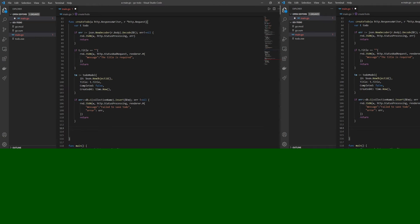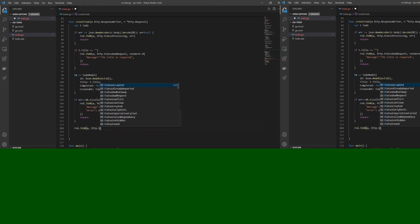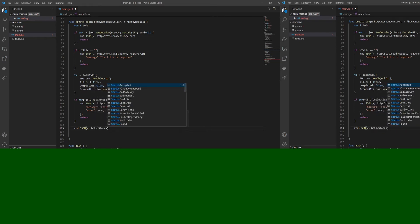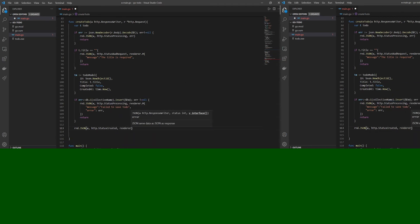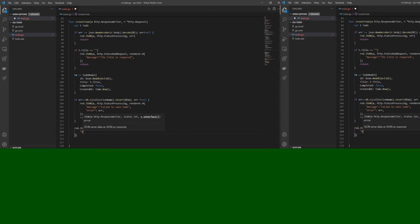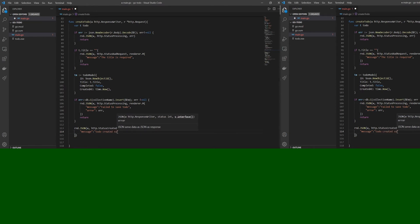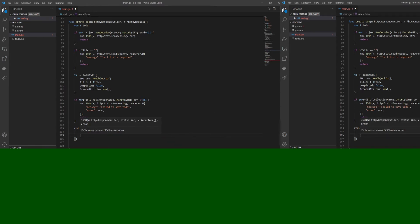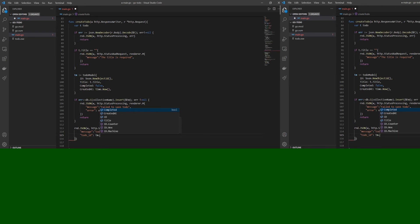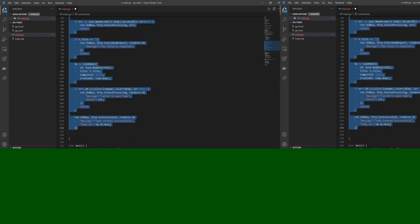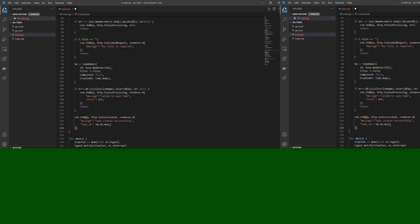The fifth and last stage is sending a response to the frontend saying the to-do was created successfully. We call rnd.JSON with w, http.StatusCreated, renderer.Message with 'to-do created successfully', and the to-do ID as dm.Id.Hex(). That completes our entire createToDo function.